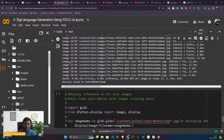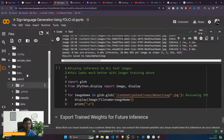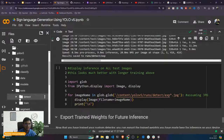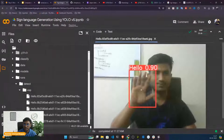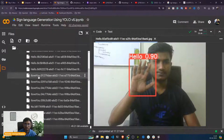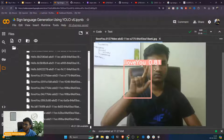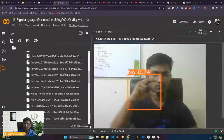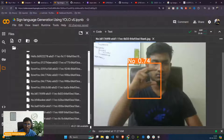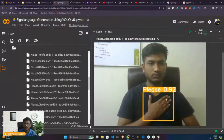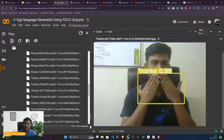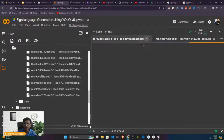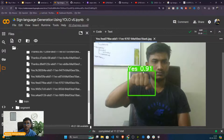These are the detections. Opening the hello image — it has detected 'hello' with a confidence score of 0.90, meaning 90% confidence this is a hello gesture. Opening 'I love you' — 81% confidence. Opening 'no' — 74% confidence. Opening 'please' — 92% confidence you are trying to say please. Opening 'thanks' — 88% confidence. Opening 'yes' — 91% confidence you are trying to say yes. All labels are being predicted successfully.